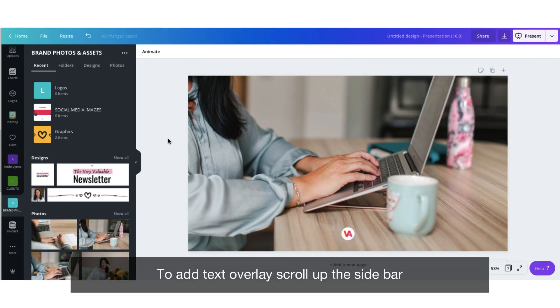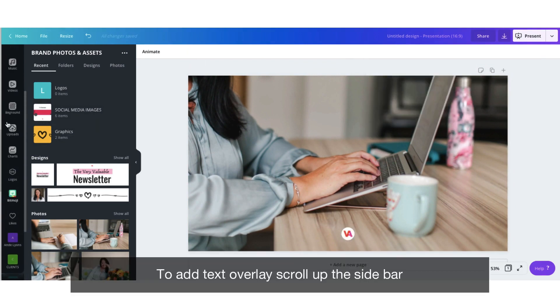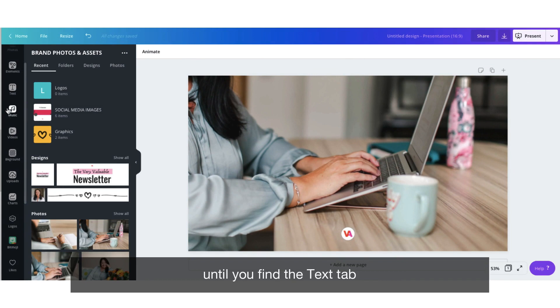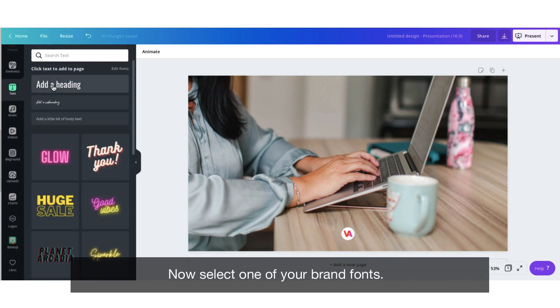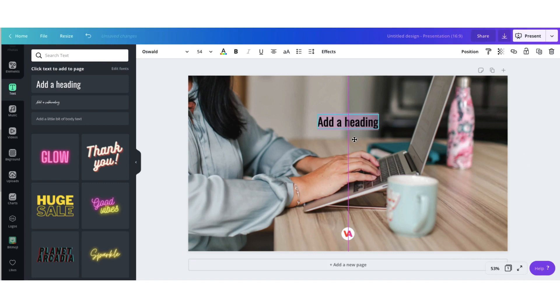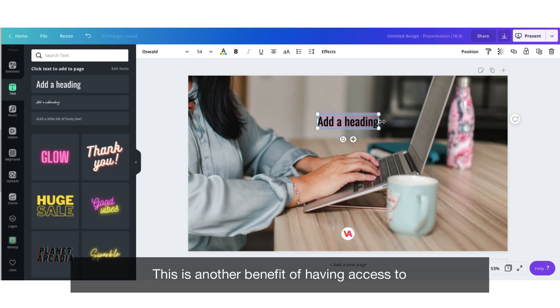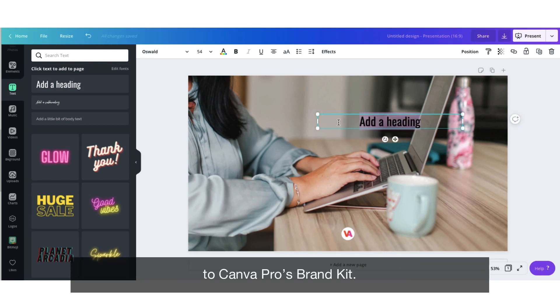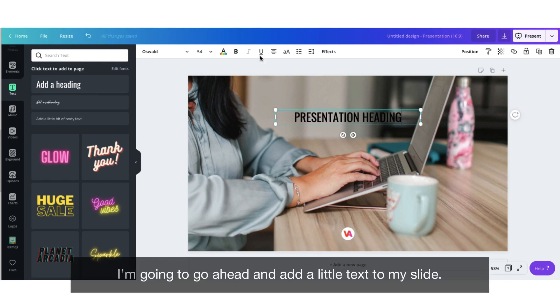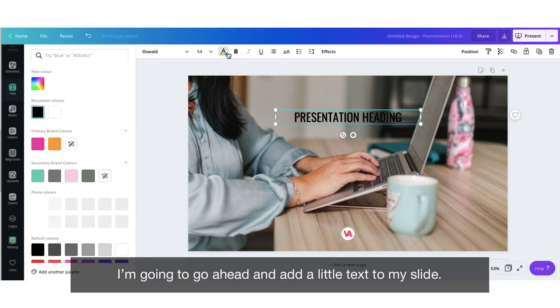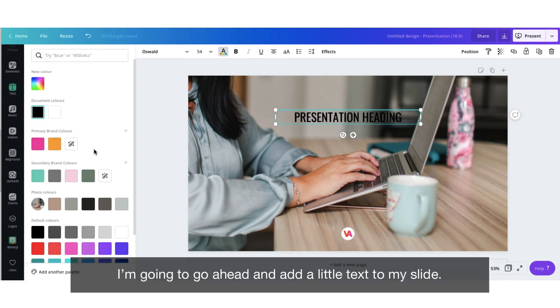To add text overlays scroll up the sidebar until you find the text tab. Now select one of your brand fonts. This is another benefit of having access to Canva Pro's brand kit. I'm just going to go ahead and add a little text to my slide.